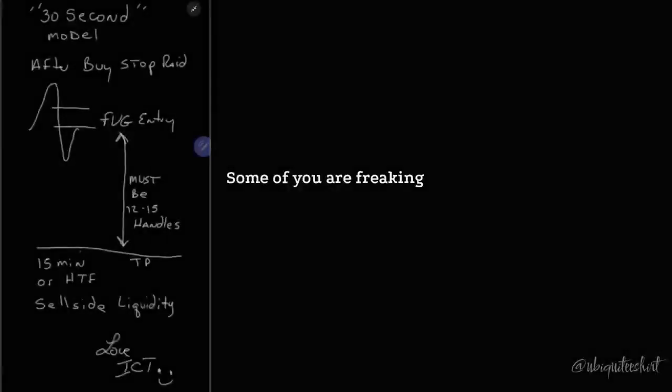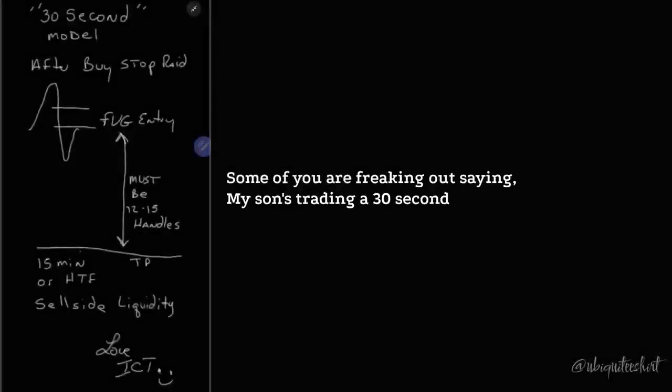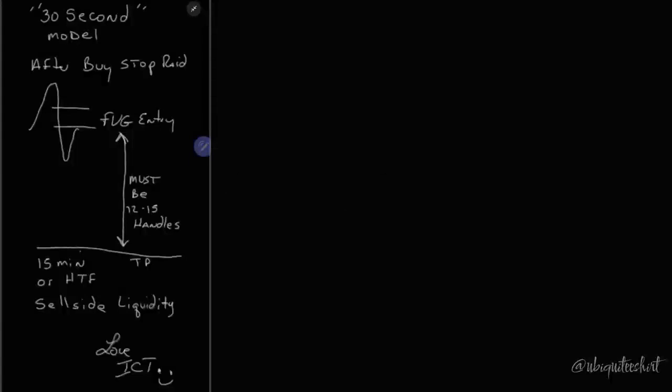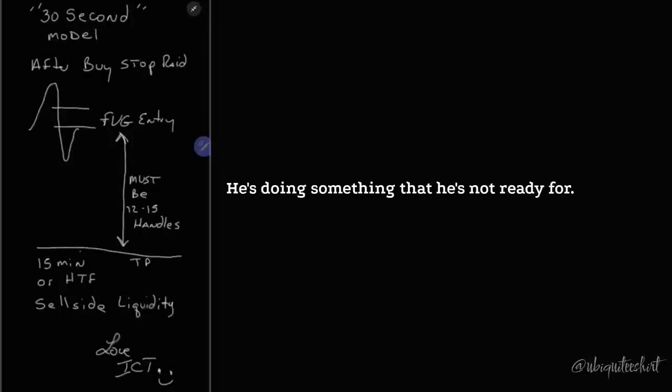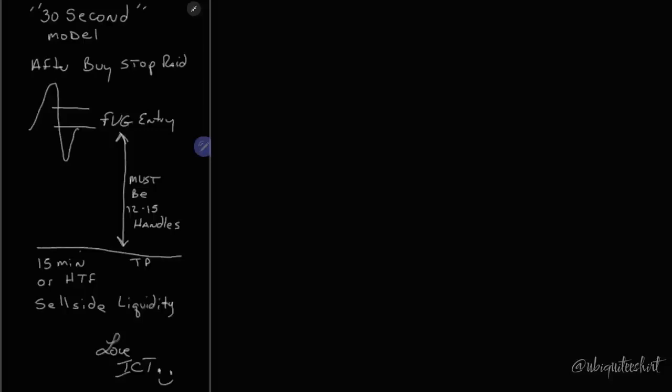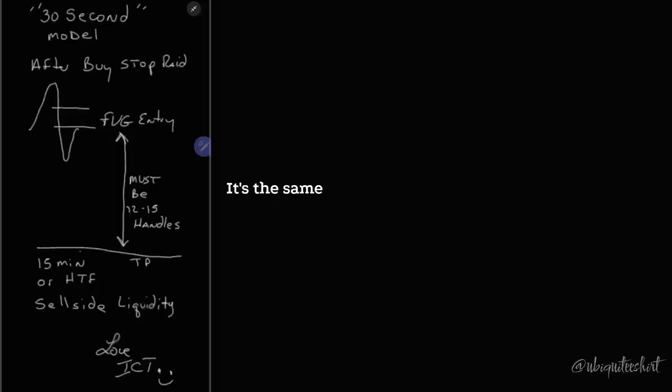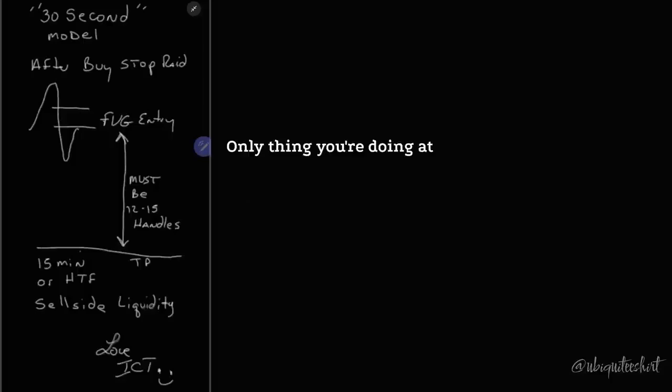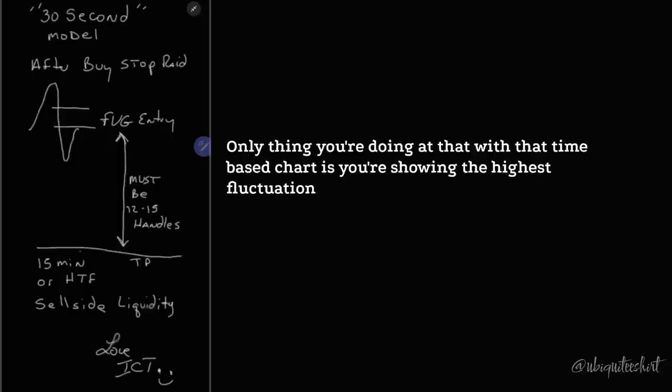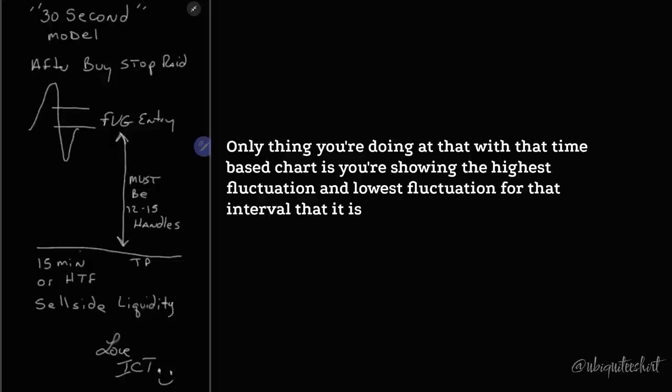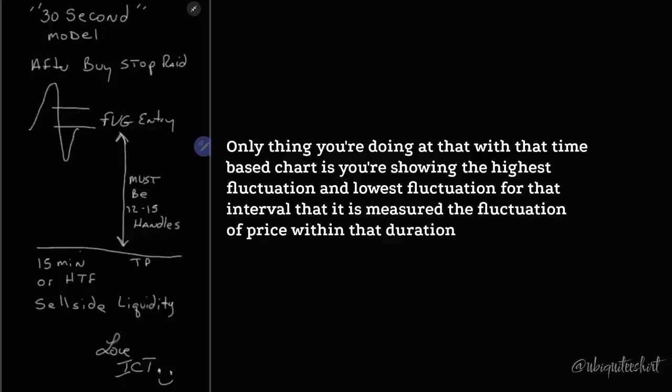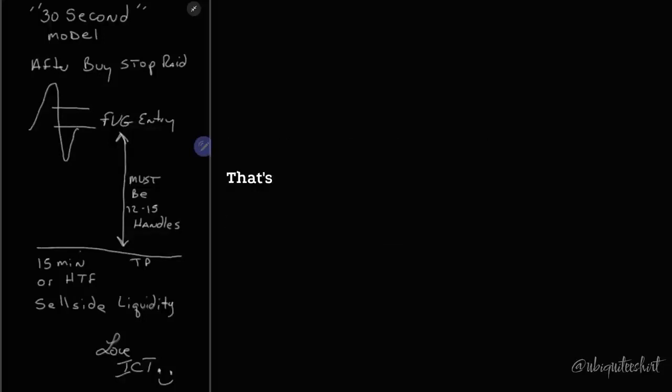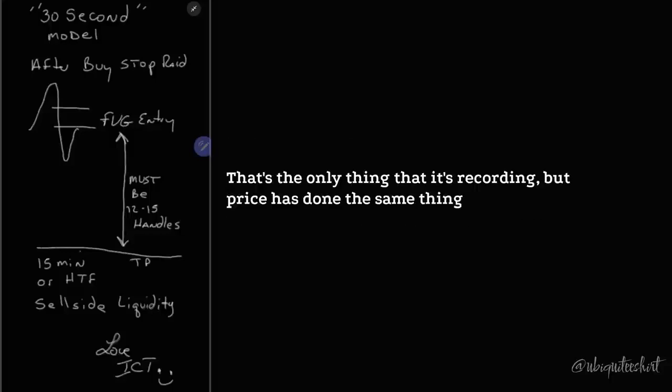Some of you are freaking out saying my son's trading a 30-second chart. Man, he's in the fast lane. He's doing something that he's not ready for. He's trading price. It's the same thing. The only thing you're doing with that time-based chart is you're showing the highest fluctuation and lowest fluctuation for that interval that it is measured.